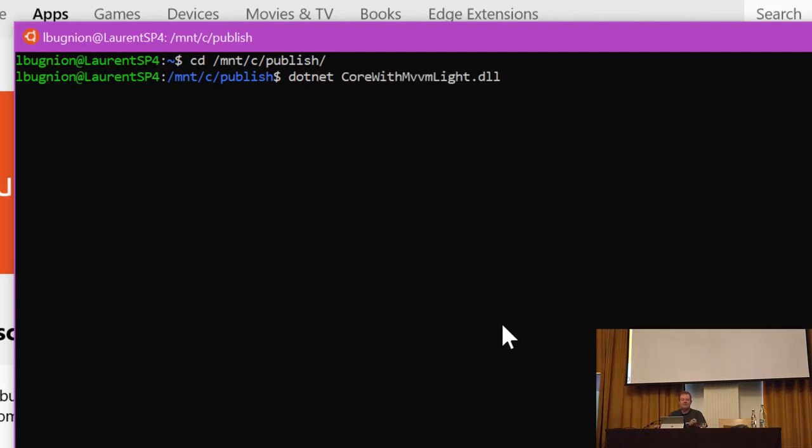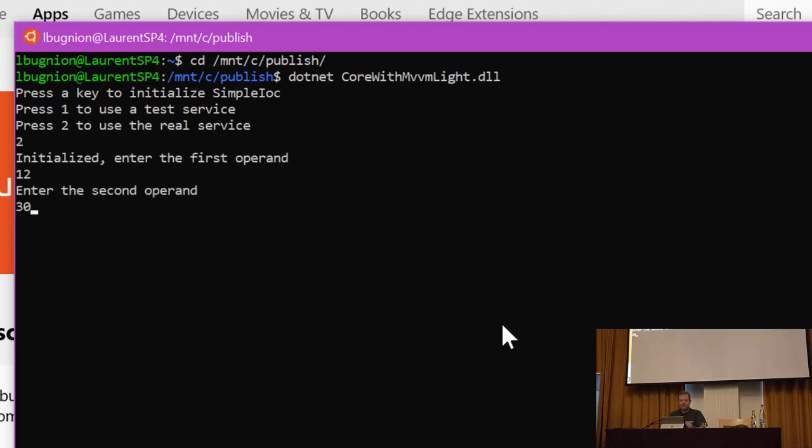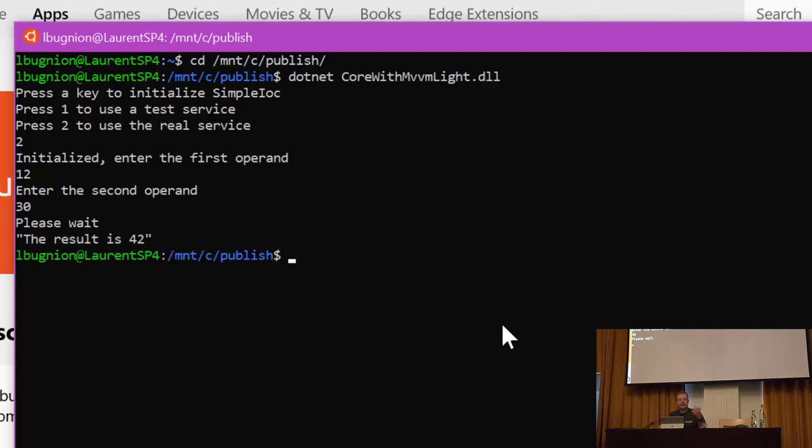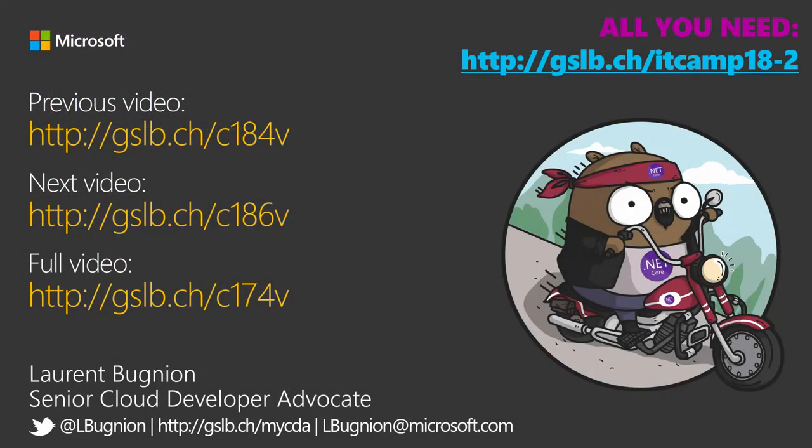And I have the exact same code, but this time using HTTP client, using MVVM Light, I'm hitting an Azure function in Linux using the exact same code. So that's the beauty of the .NET Standard: it is running as-is on Linux, macOS, and Windows. Make sense?